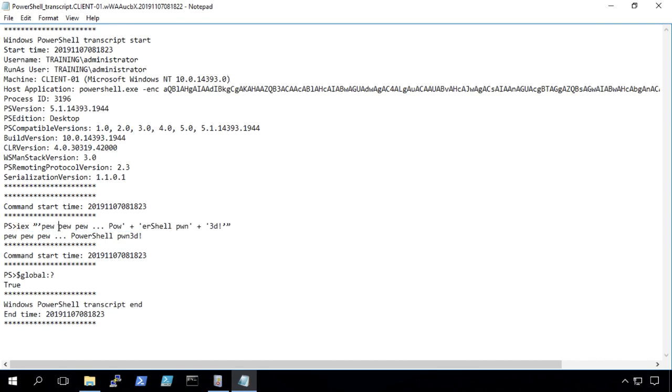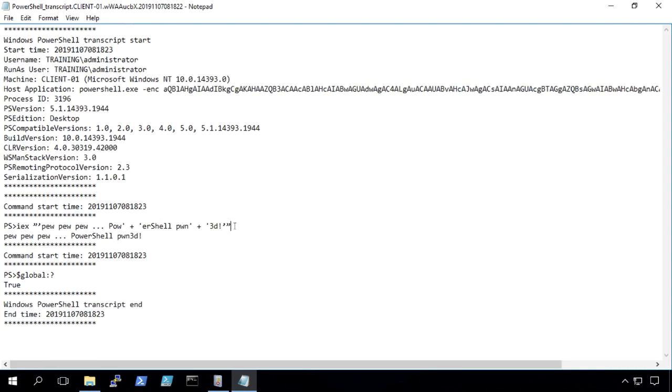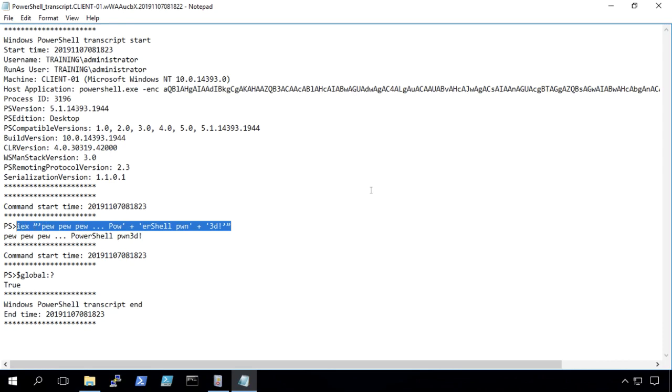And I know because I created this, there's actually other obfuscation that was happening. But you'll see that it was unraveled, so to speak, to be displayed in plain text here in the log. So we can see not only the encoded command that was used to run it, but we can see the plain text version of what that command was. And that's the power of PowerShell transcription.